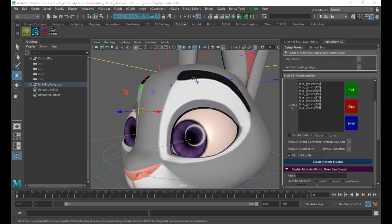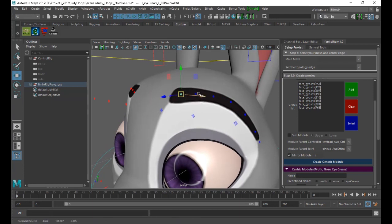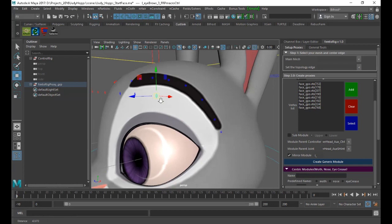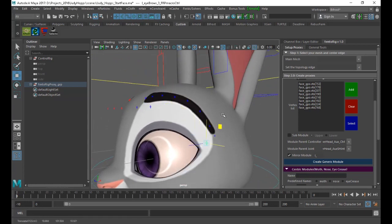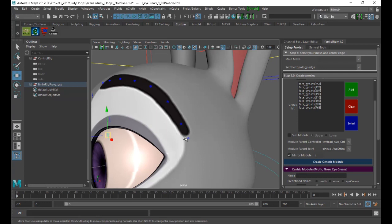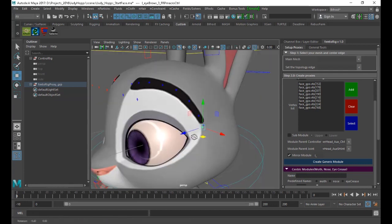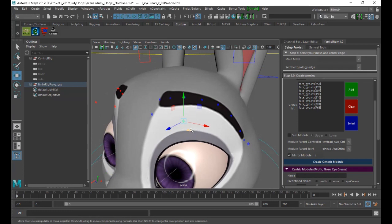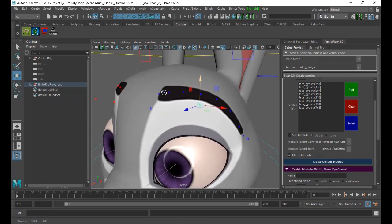As we said earlier, the macro control will control the micro controls in the place you need to control. You need to control now the outer portion, so we put it here. This will affect the mid portion. Then we can do the upper eyelid — we will select the upper eyelid vertices.